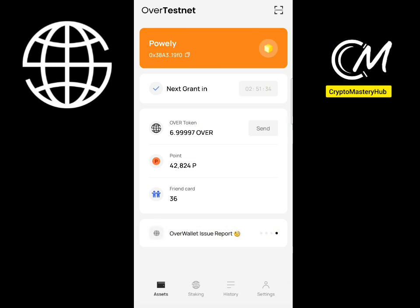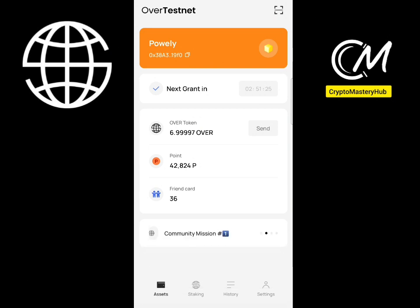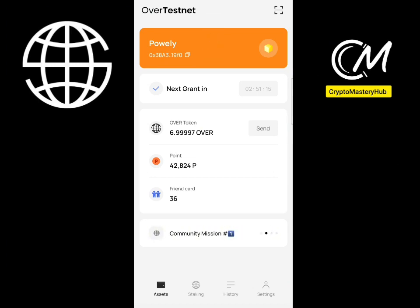Their testnet is live, so just go straight to the Play Store and update the app. The app will be looking like this. Before I continue, make sure to drop a like on this video, subscribe to the channel if you haven't, and join my WhatsApp and Telegram — the link is in the description.